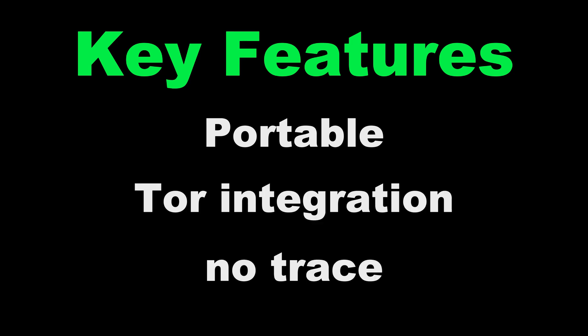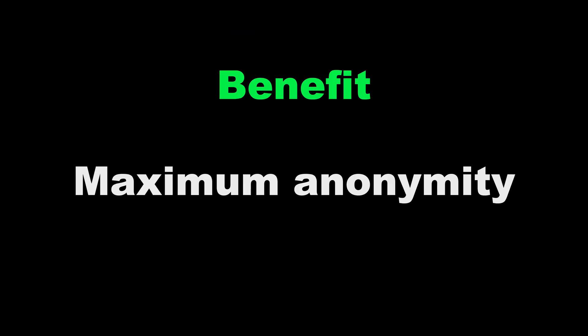Key features. Portable. Tor integration. No trace. Benefit. Maximum anonymity.